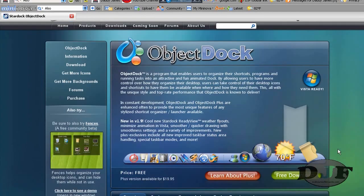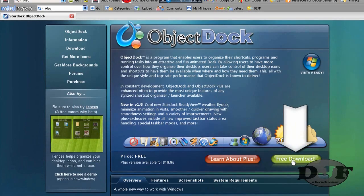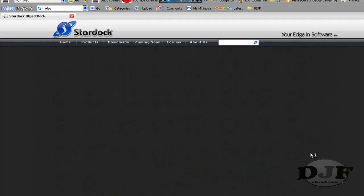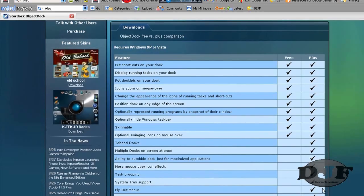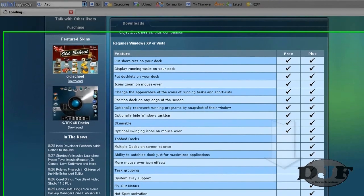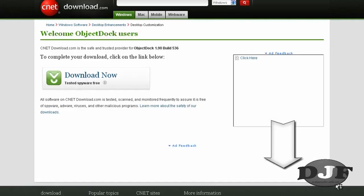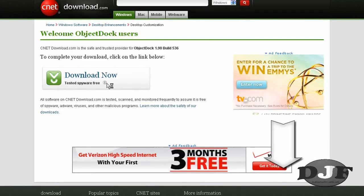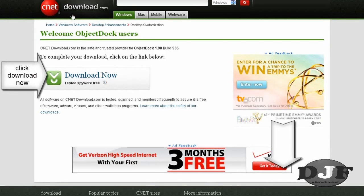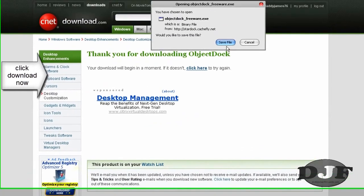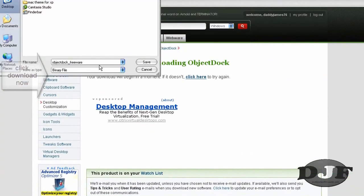And then from there, you click where it says Free Download. And then click Download for the free one, unless you want to buy it. It will take you to cnet's download.com. Save the file to your desktop or wherever you want.